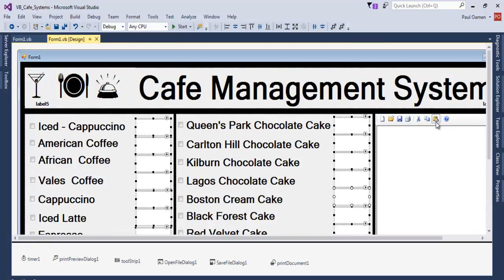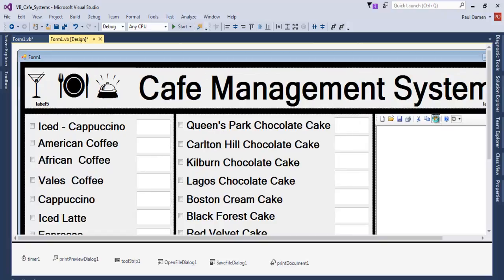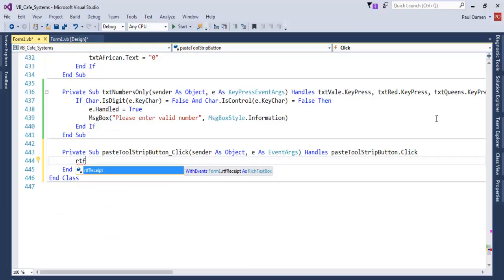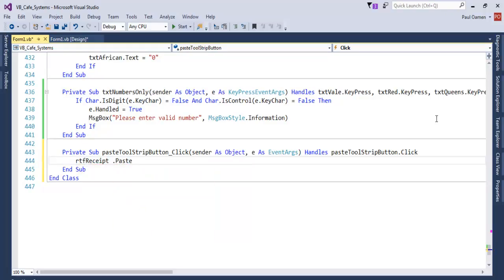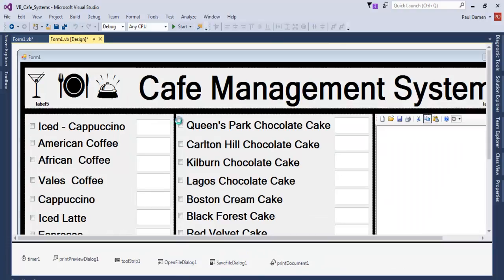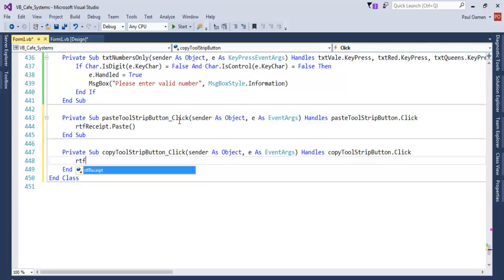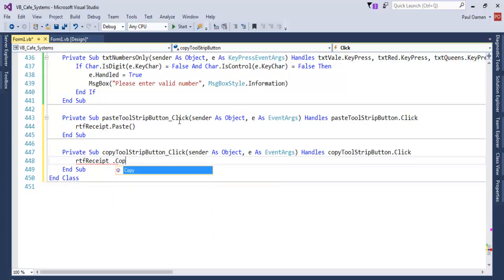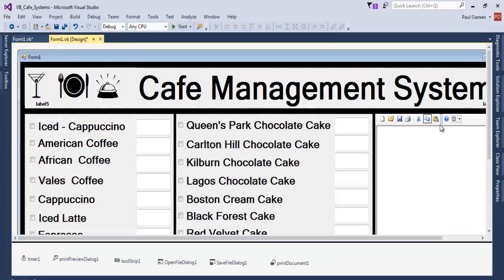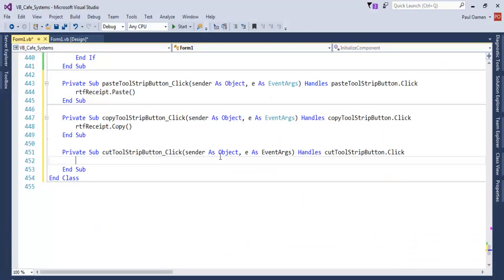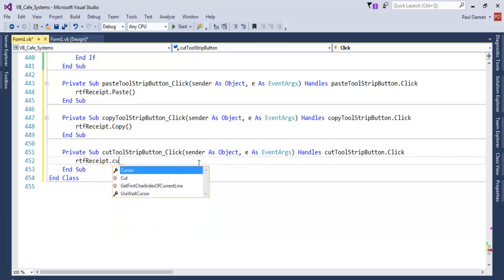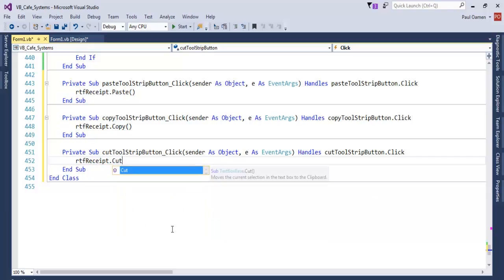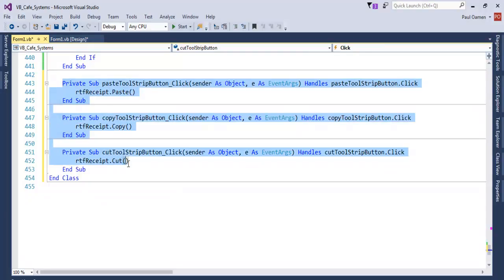Next, let's take care of the Paste, Copy, and Cut buttons. Double-click on Paste and enter `rtf.Paste()` — that's taken care of. Double-click on Copy and enter `rtf.Copy()` — done. Then double-click on Cut and enter `rtf.Cut()`. All three of those easy ones are now handled.